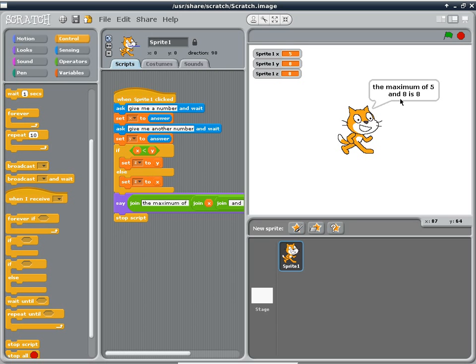So for your next homework assignment, I want you guys to implement the game of Hangman using Scratch. Just kidding. I suspect on Thursday about 10 people in this class would tell me they haven't installed Scratch yet and don't know where to find it, and then 20 people would say they're done.